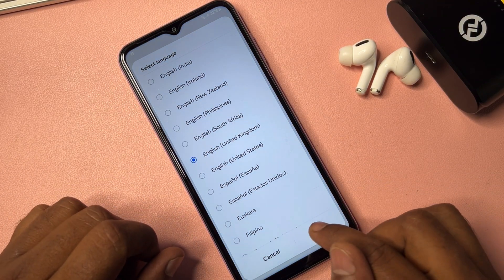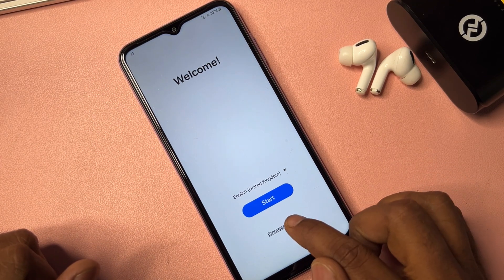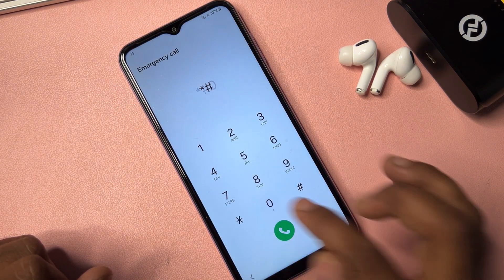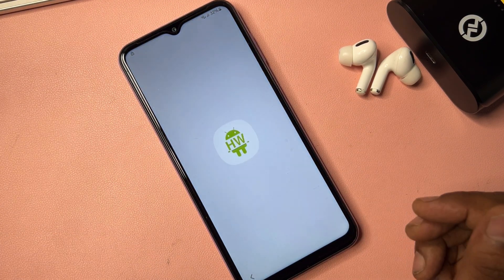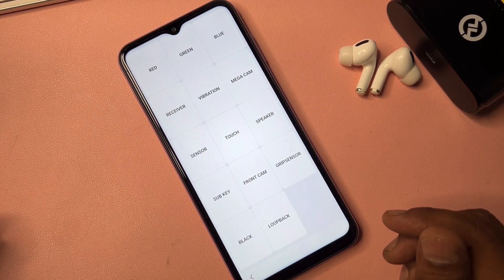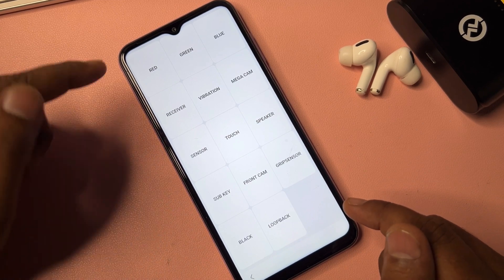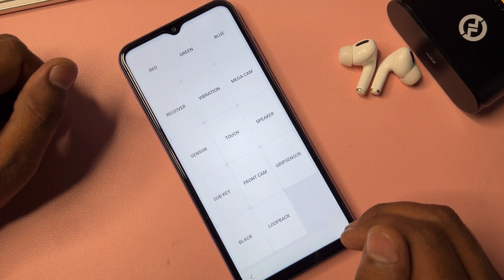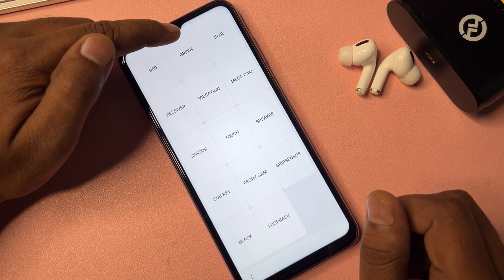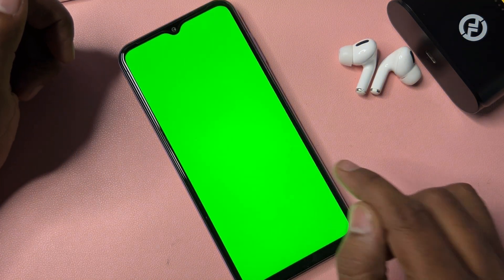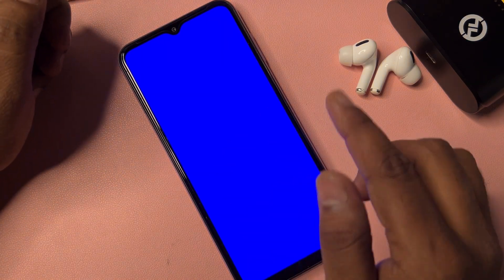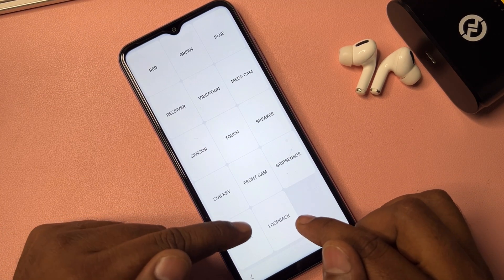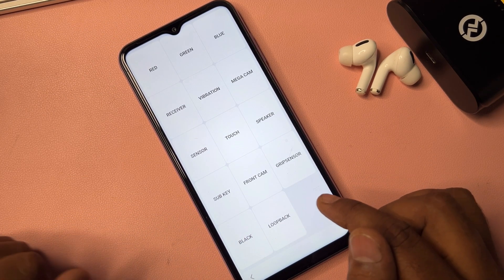After completing that process, click Emergency Call and dial the code: star-hash-zero-star-hash. After entering this code, you'll get a new prompt on your Samsung. Click the red option and tap anywhere to go back. Then click the green option and tap anywhere to go back. Then click blue and tap anywhere to go back. Finally, click the last option — Loop Back — and remember this option.